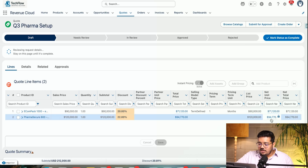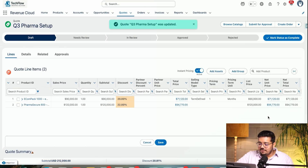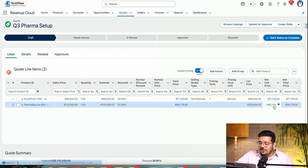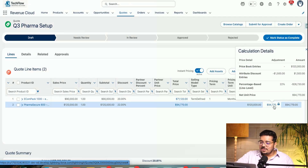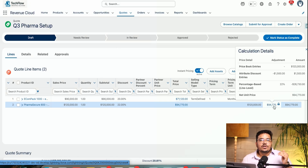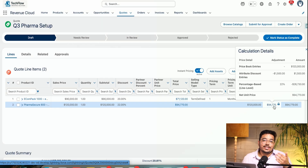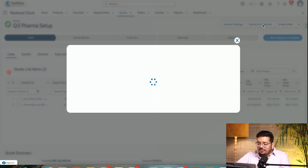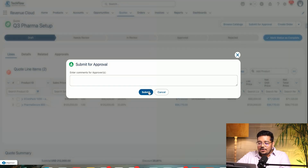You'll be able to see pricing here — this is the instant calculation along with a detailed breakdown of what the pricing is and why it is what it is. We can see all of that right here.